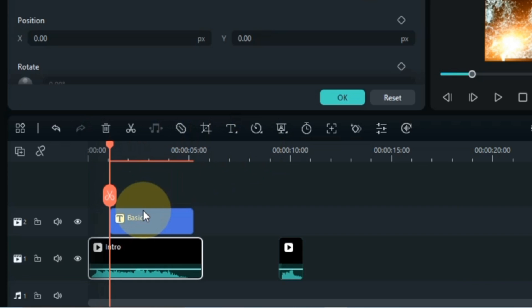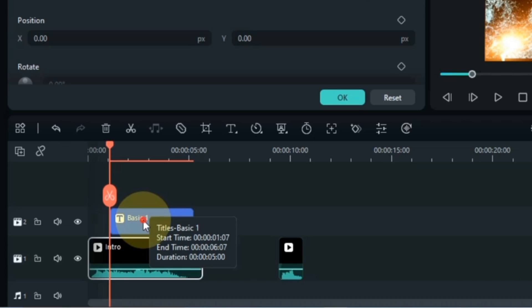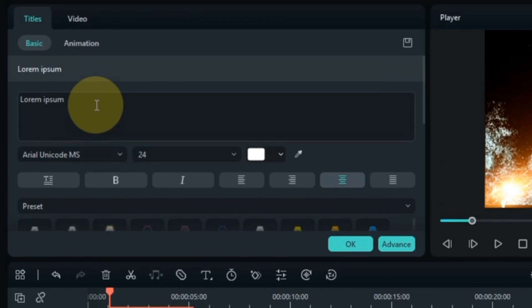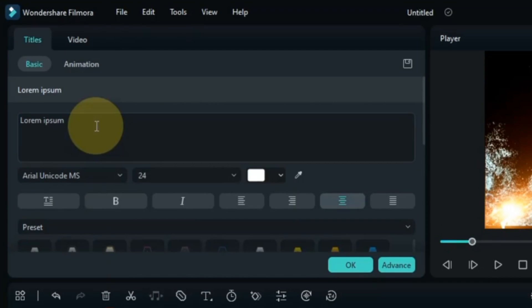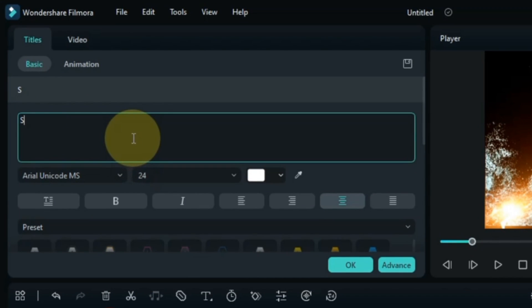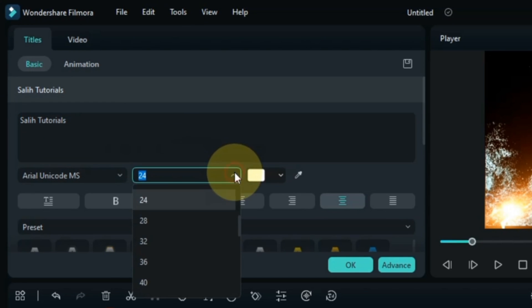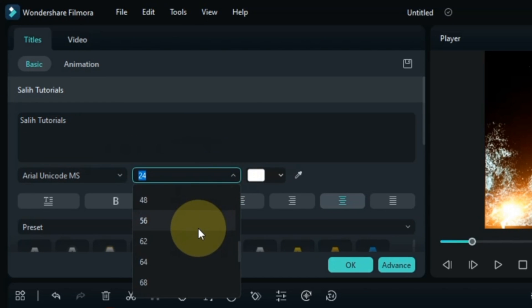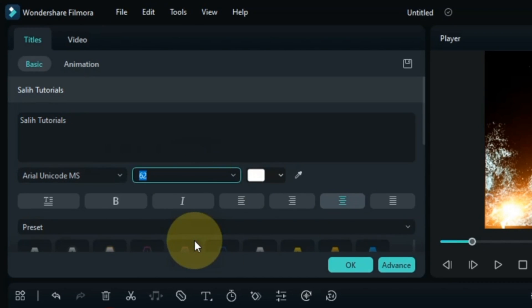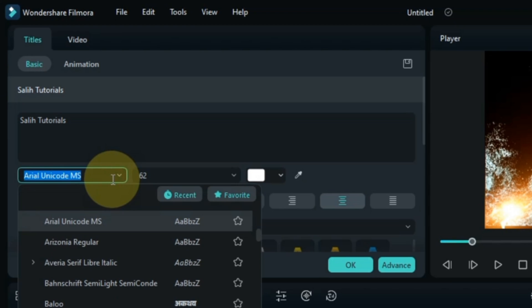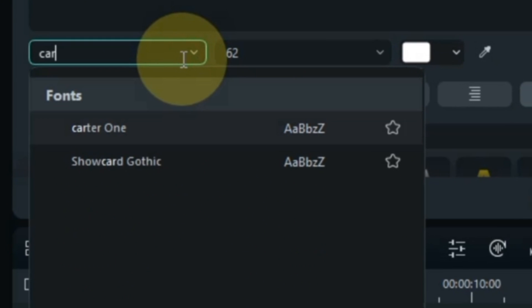Double click on the text and write your intro name here. Set the text size from here. For the text font, I select Carter 1.